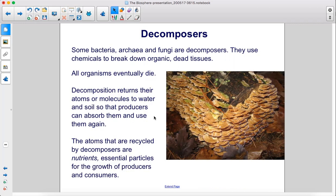Some bacteria, archaea, and fungi are decomposers. They use chemicals to break down organic, dead tissues. All organisms eventually die. Decomposition returns their atoms or molecules to water and soil so that producers can absorb them and use them again. The atoms recycled by decomposers are nutrients — essential particles for the growth of producers and consumers.